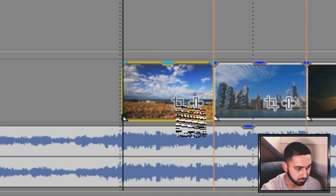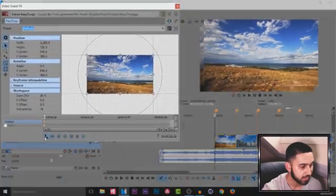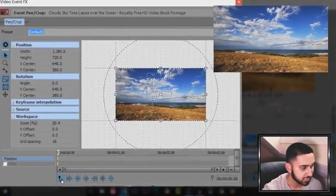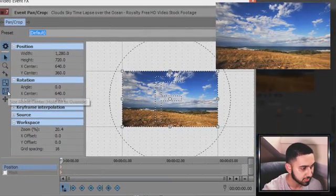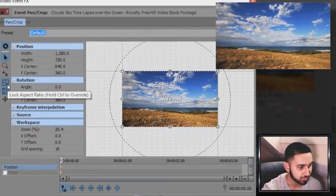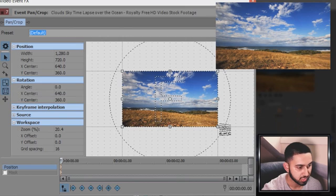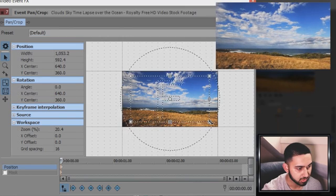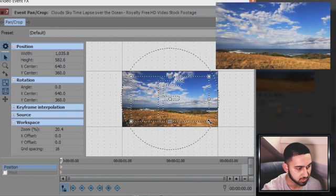Head over to your event panel crop. From here have sync cursor checked, have size about sensor checked and have lock aspect ratio checked. From there just simply zoom in a little bit like so.